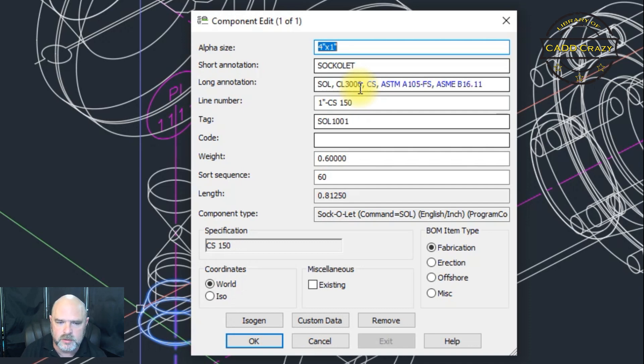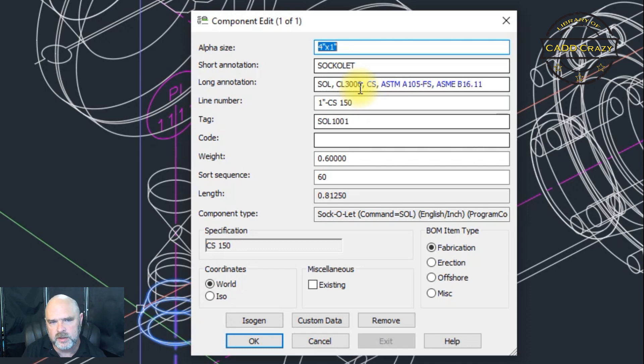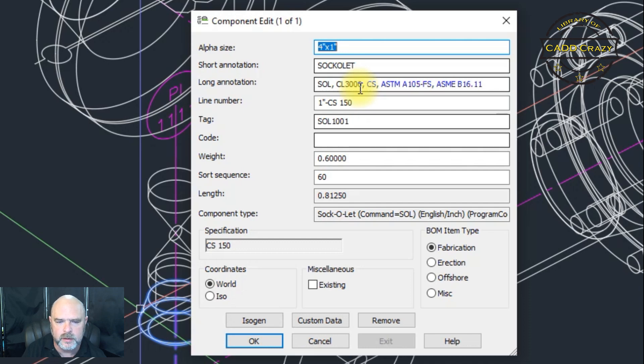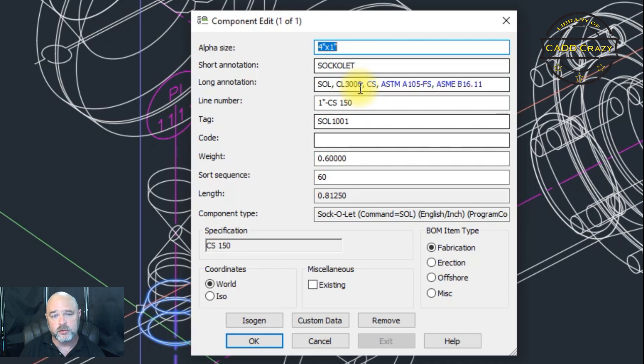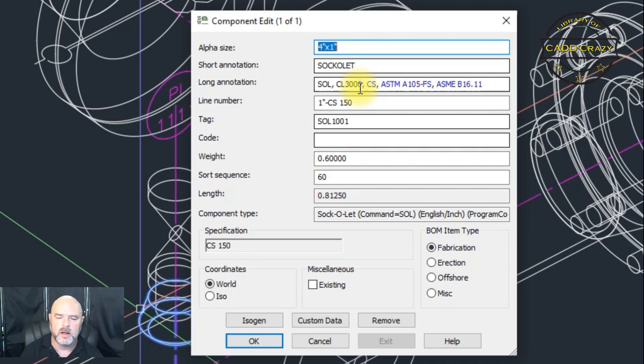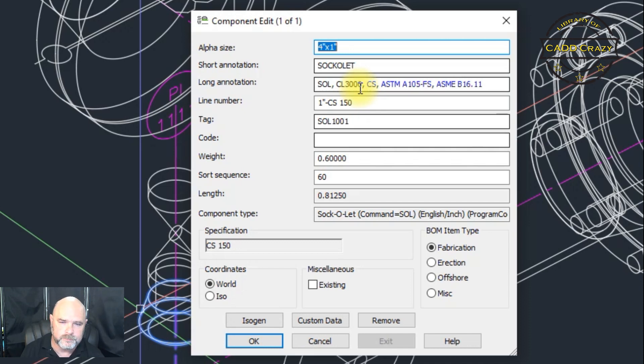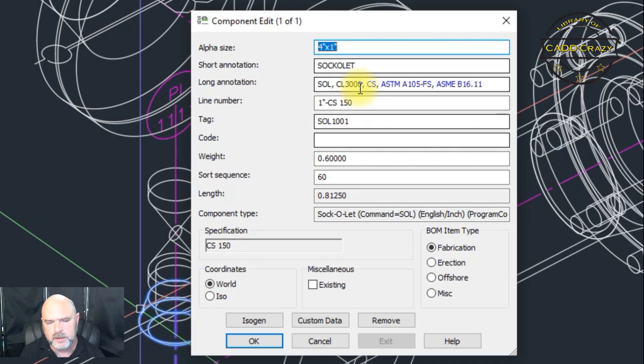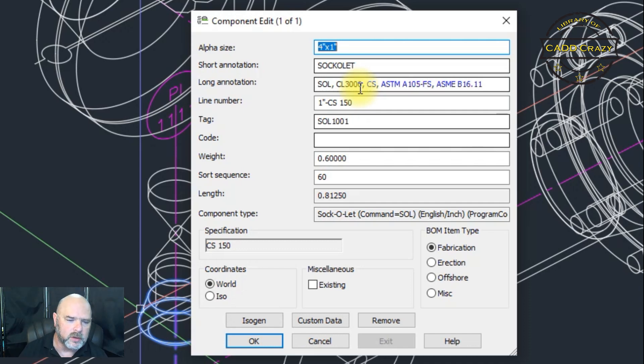Because we told CADworks not to change the long description. Only change the tag. So, if you want to change the description, you're going to have to go into setup, spec editor, and change that rule where it would change the long description. Now, if any CAD administrators are watching this, that is one of the rules that I set as allowing the designers to change. Because of this reason right here. So, if you want to do something different, by all means. But this is what I've always done.